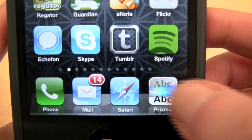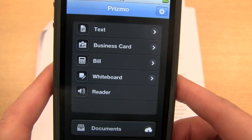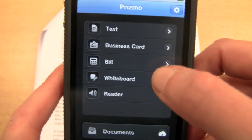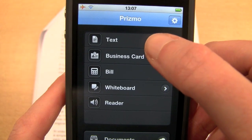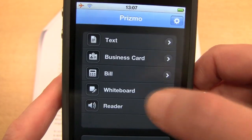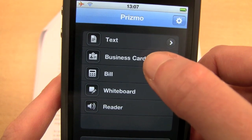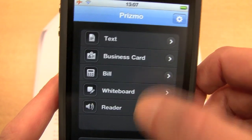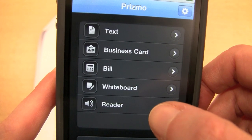So the first thing is to fire up Prismo, and we're presented with this screen. We have various options: text, business card, bill, whiteboard, and reader. Text is the one we'll be concentrating on today — it lets you scan a page and convert it to OCR. Business cards: if you have a business card, you can scan it in, do the OCR, and it will try to intelligently put those details into your contacts.